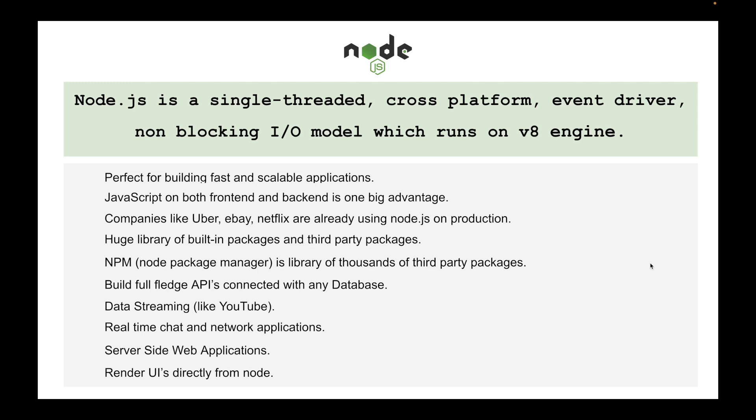These were the main features of Node that you can choose or you can do with Node. And I'll be talking about all these things in detail along with building small to large applications. So let's move forward and know how we can set up Node in our local system.